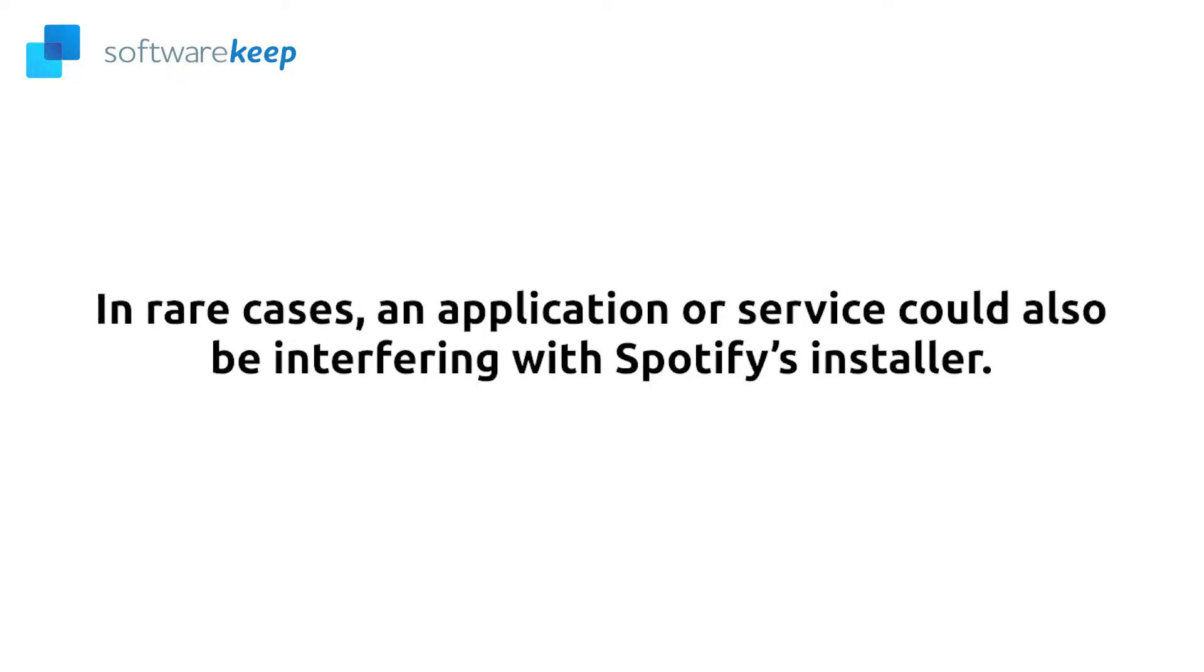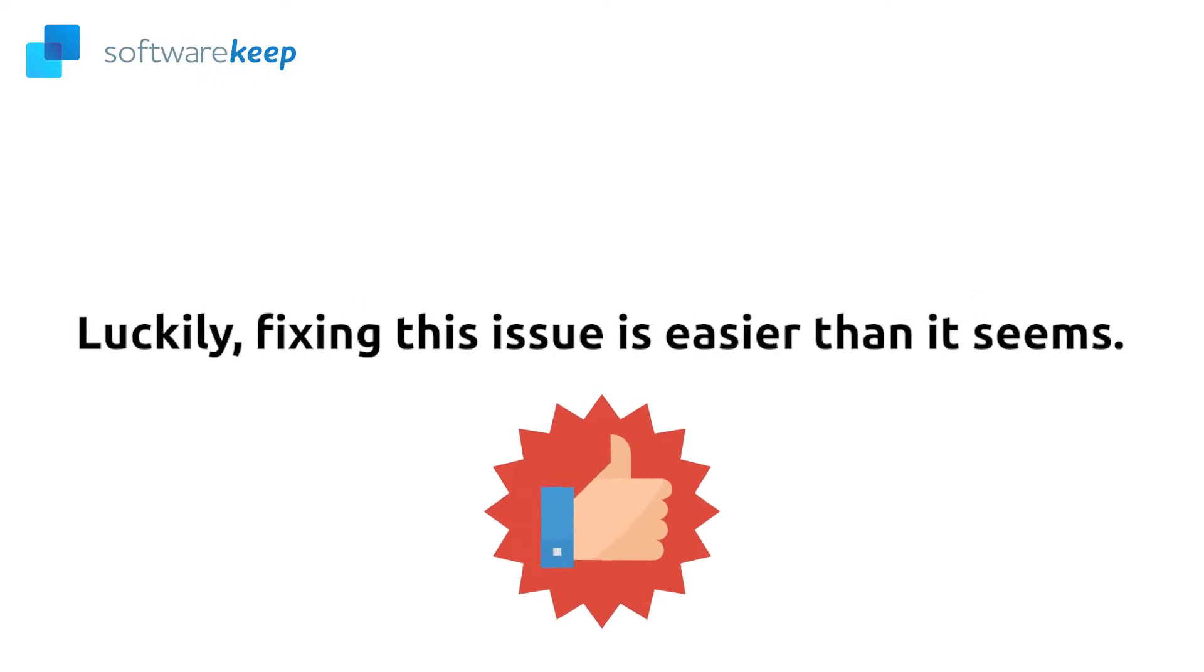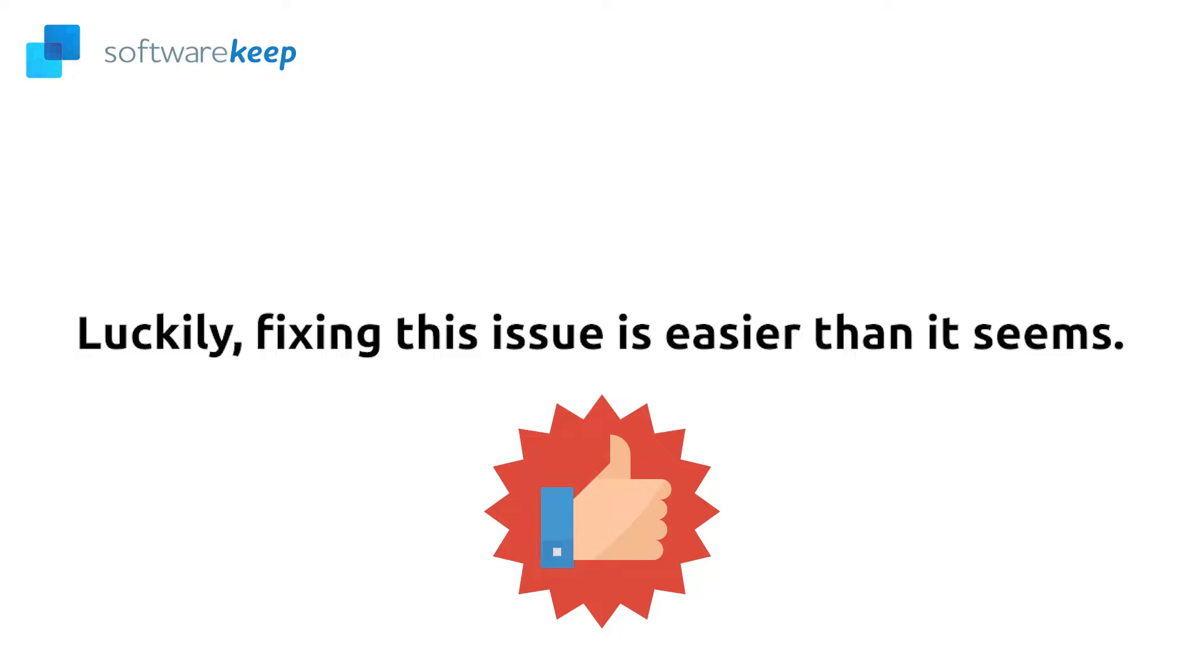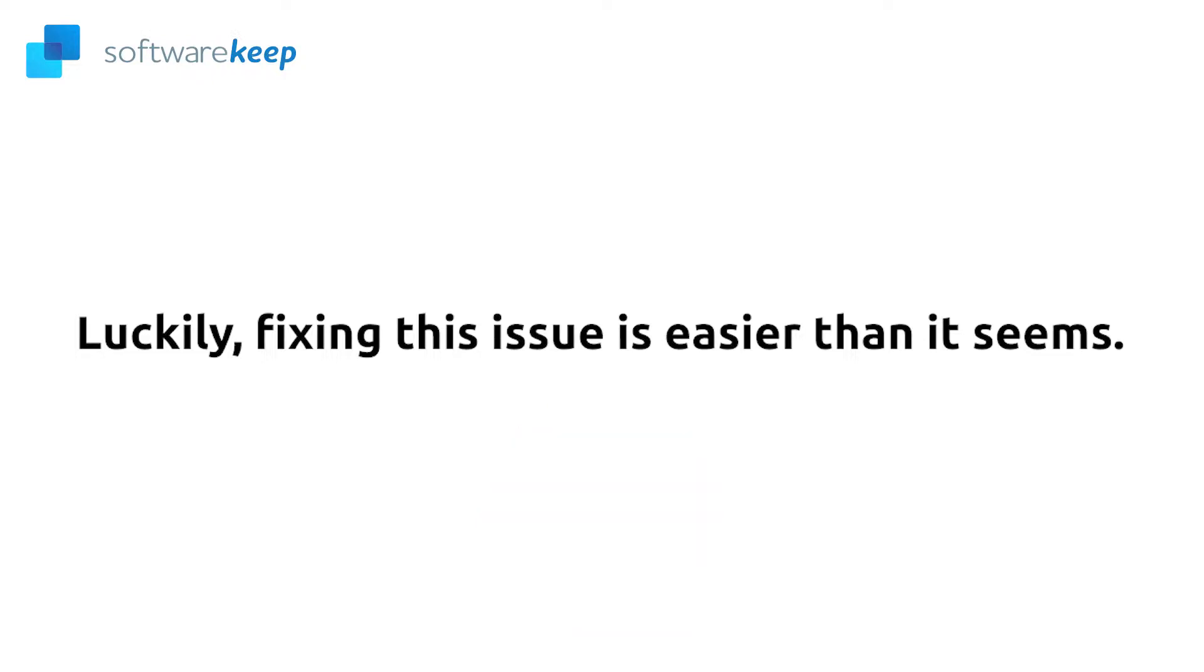In rare cases, an application or service could also be interfering with Spotify's installer. There have been reports by numerous users about apps such as iTunes and Commodore causing issues with Spotify's installer process. Luckily, fixing this issue is easier than it seems. Using our methods provided by Windows 10 experts, even beginners are able to completely solve the error and successfully install Spotify.